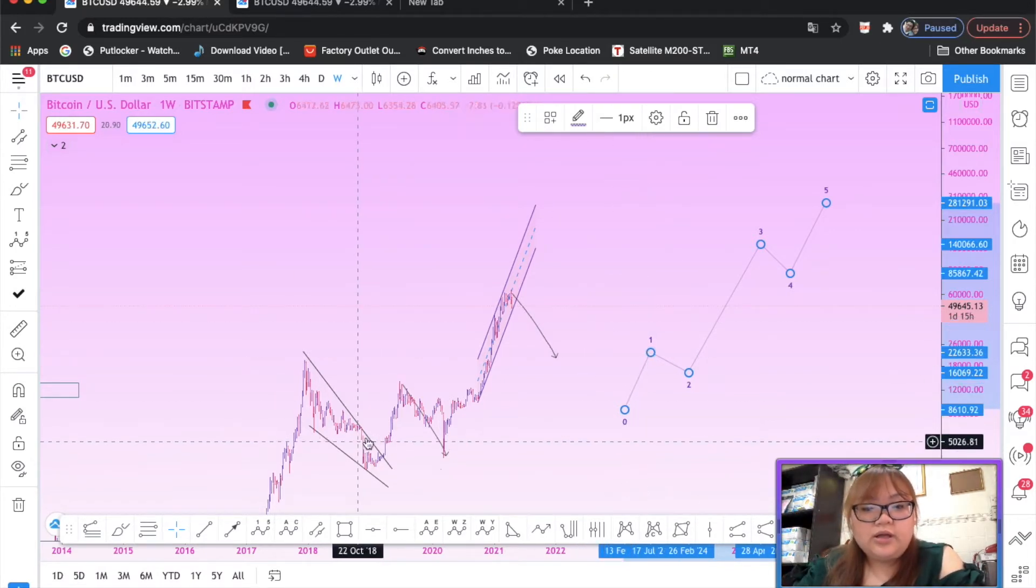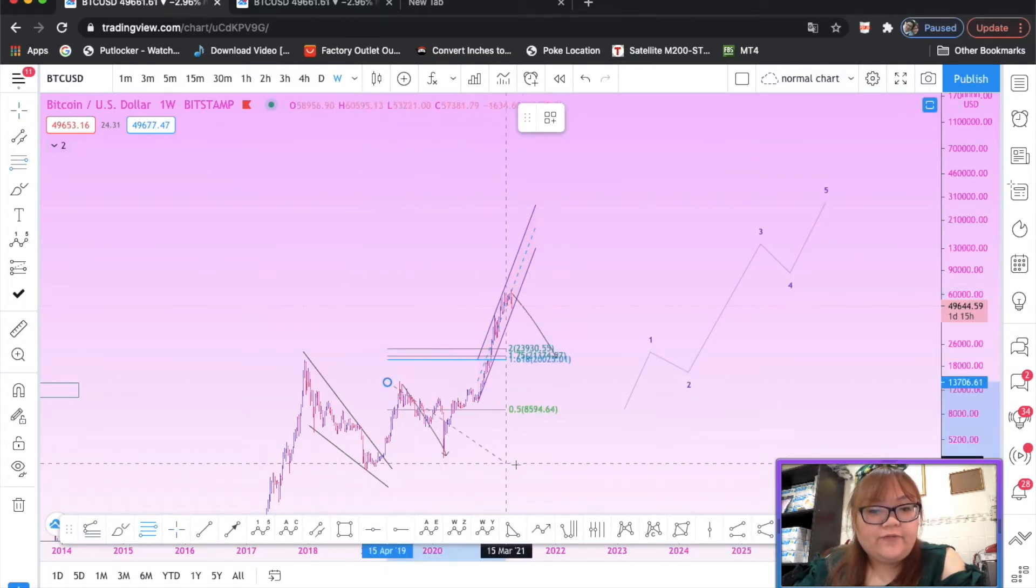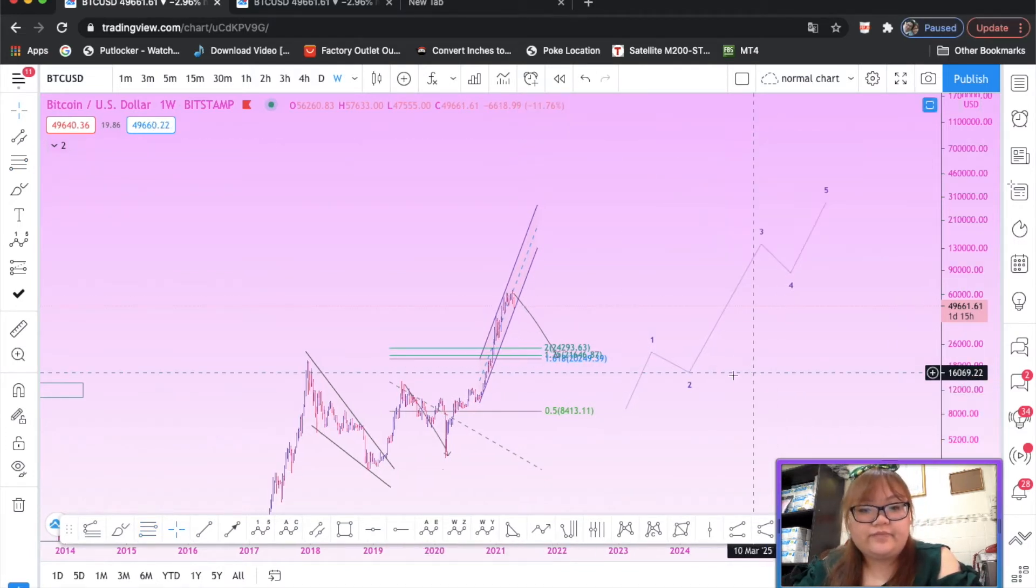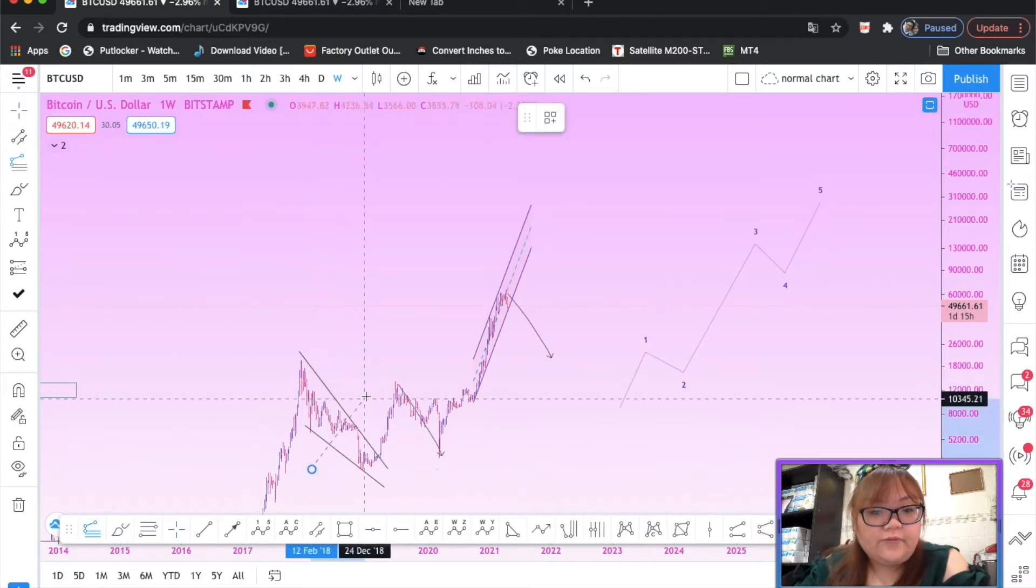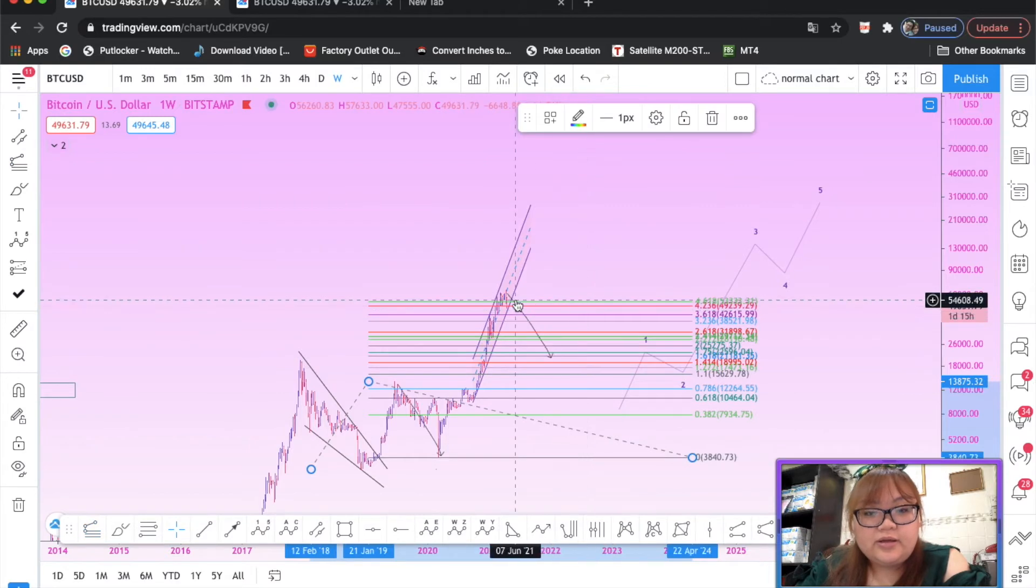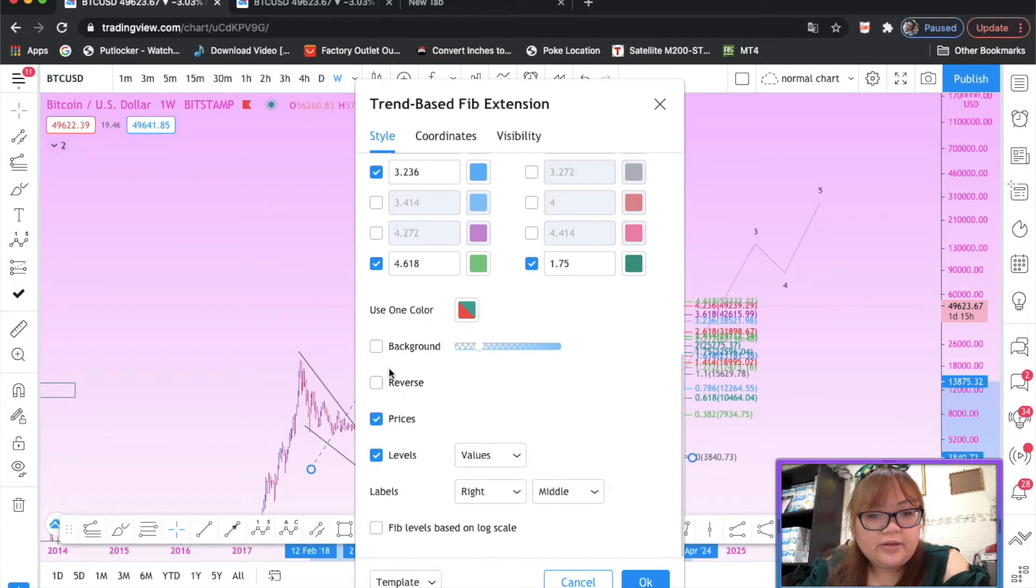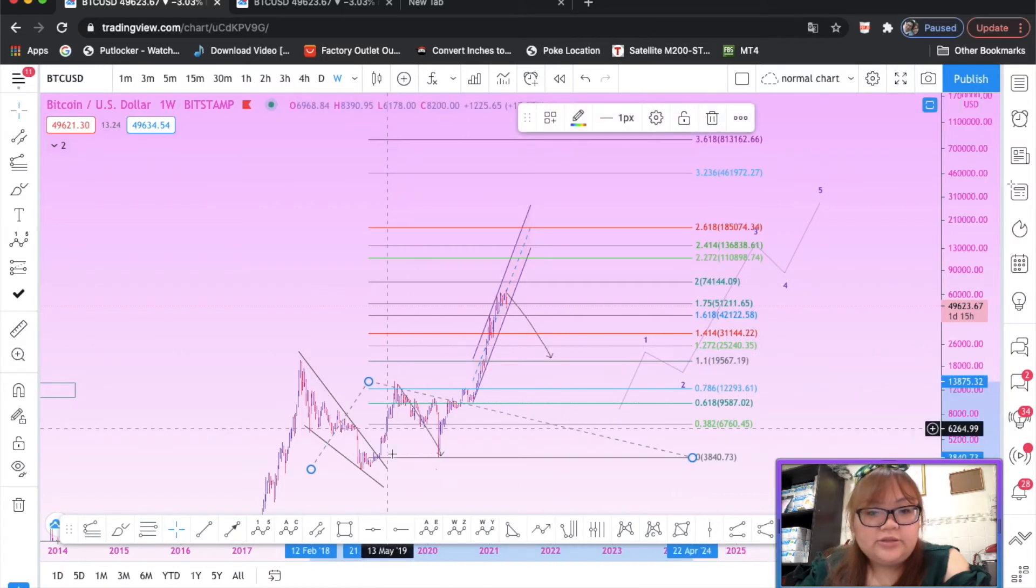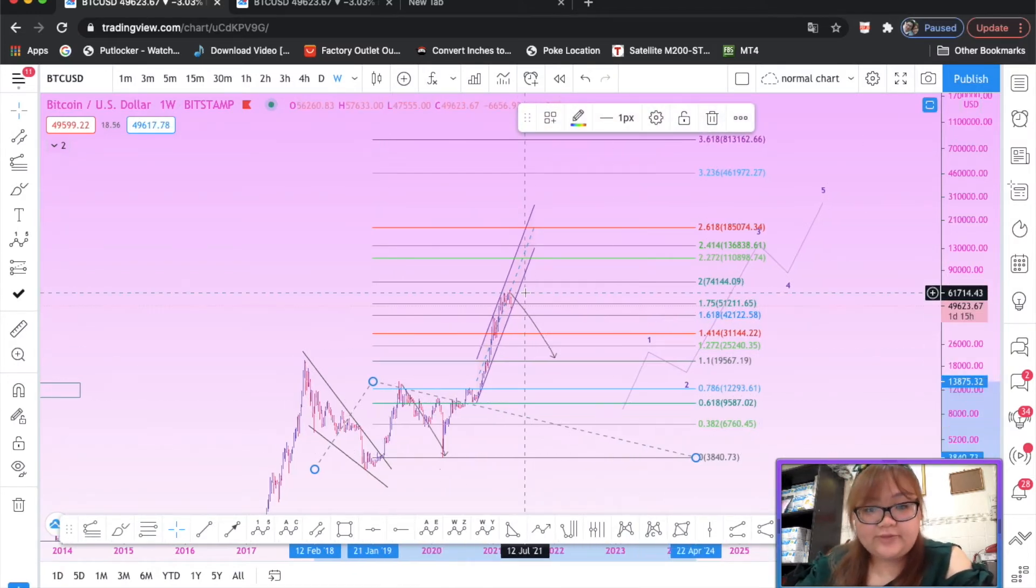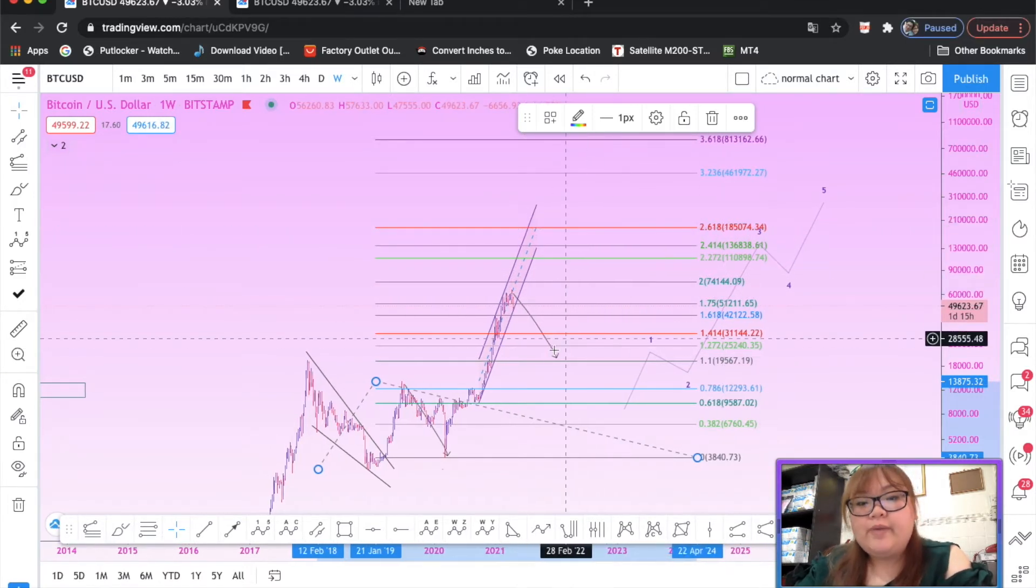Which means that if you pull a fib and you measure it... I'm sorry, use a fib trend. If you pull a fib, you have to make your fib on log scale if you're trading on log scale. You measure it and as you can see we only reach 1.75, we haven't reached the 2.618.